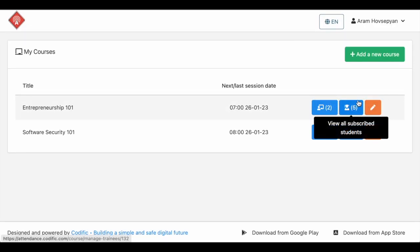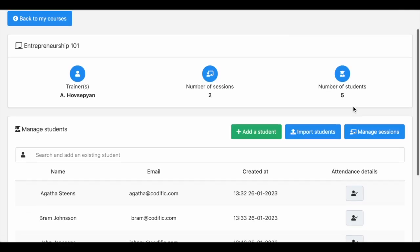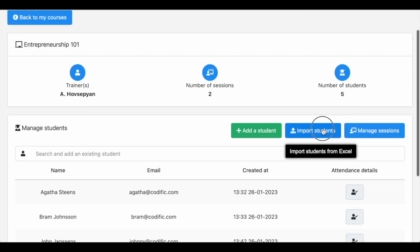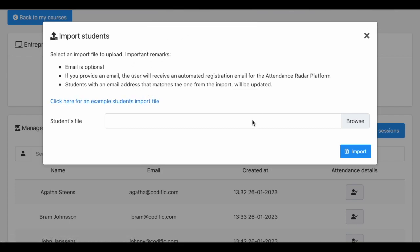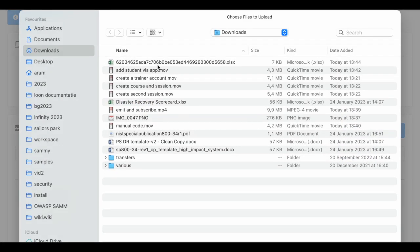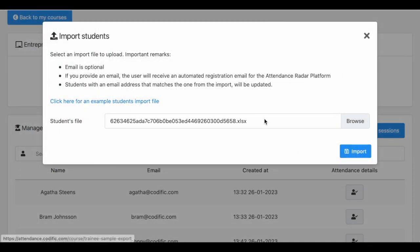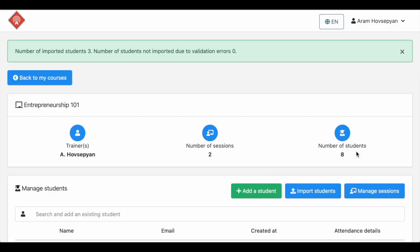You can also import users in bulk. Go to attendance.codific.com and log in with your same credentials as on the app. You can now use the import functionality. Make sure to use the sample file we have provided.